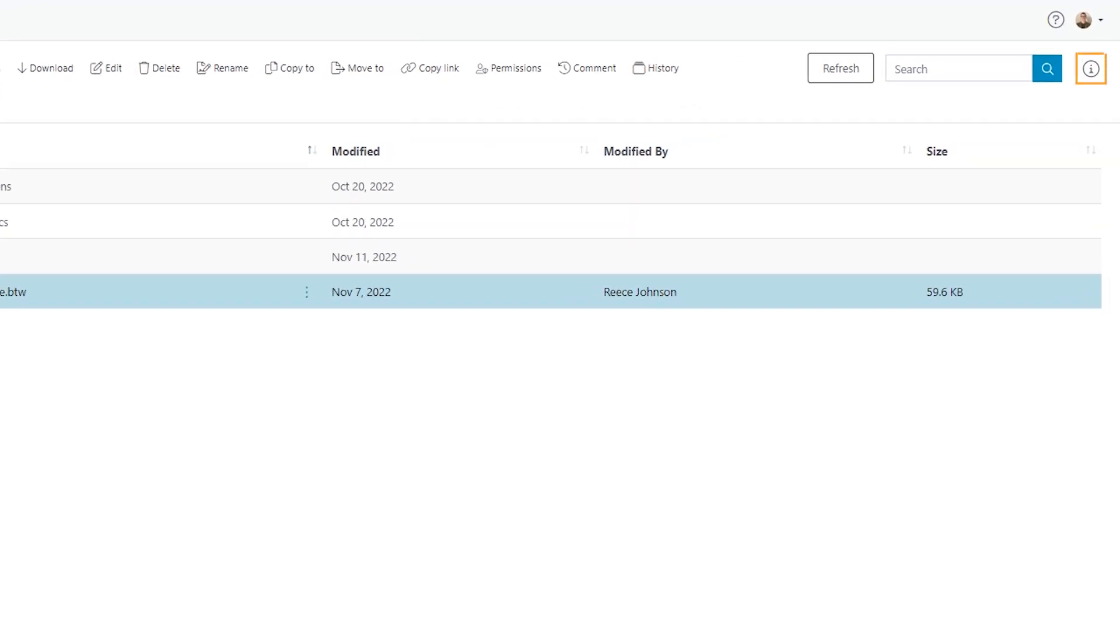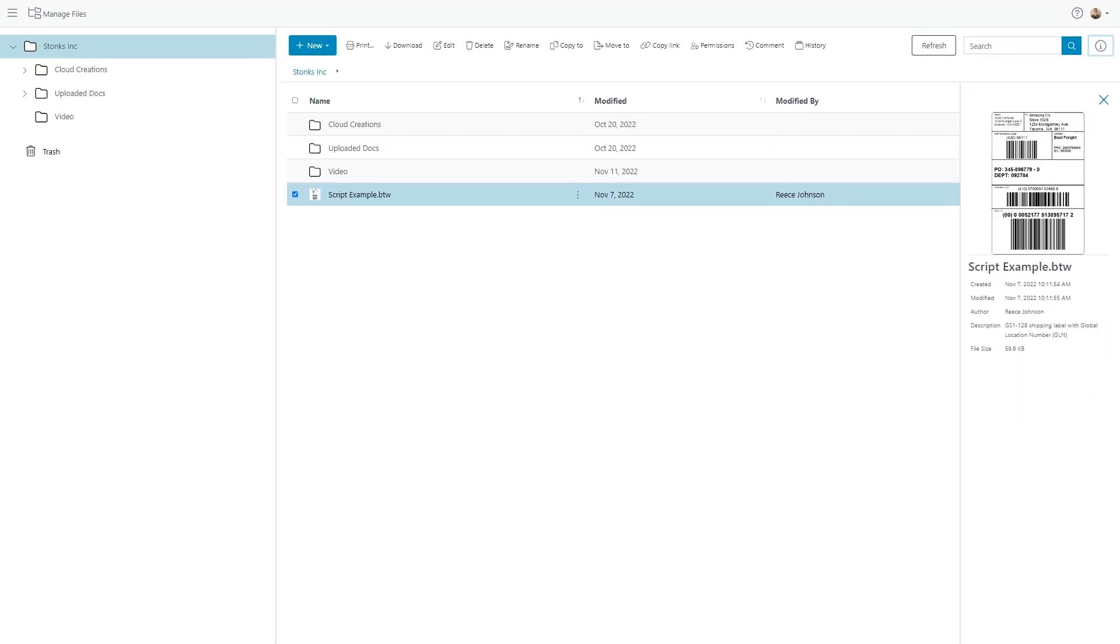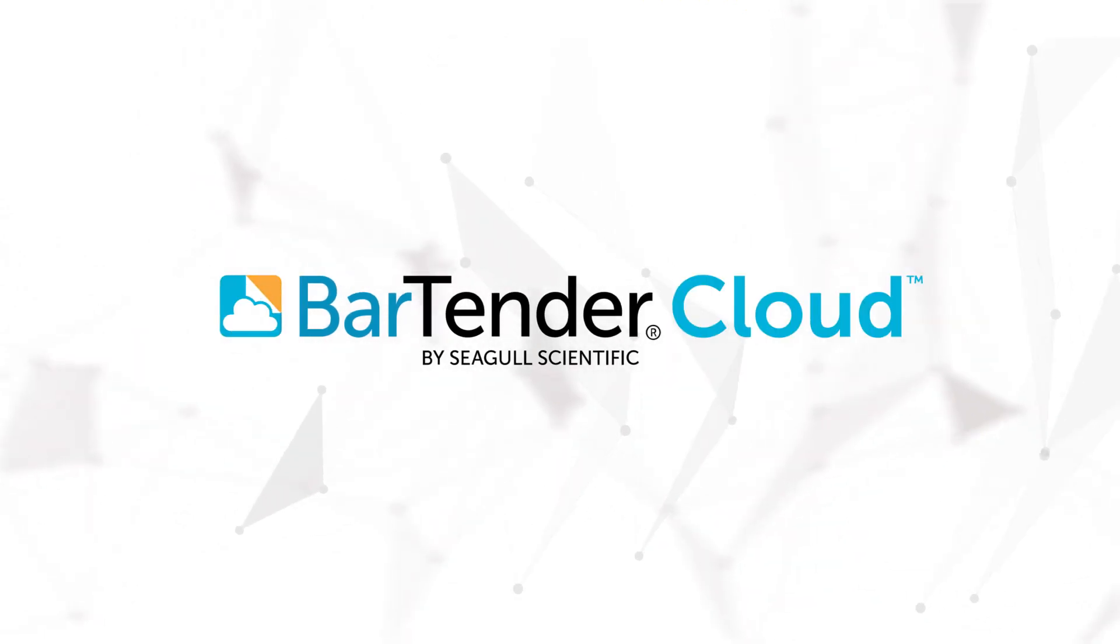Finally, the info icon at the top right provides a preview and details of the selected document. And that is an overview of the Manage Files view. Thank you for watching.